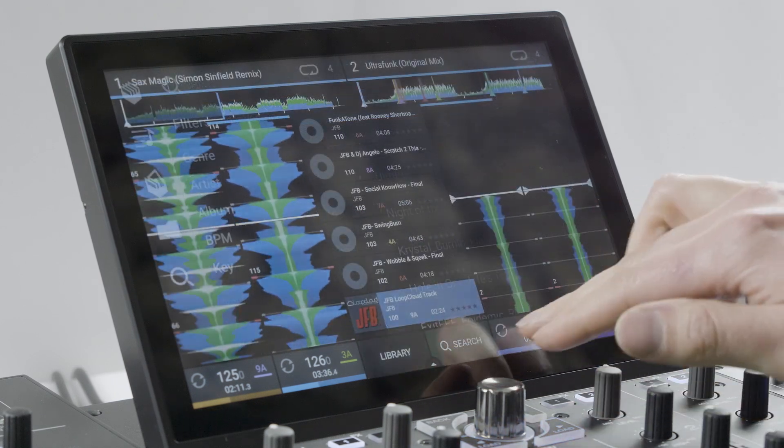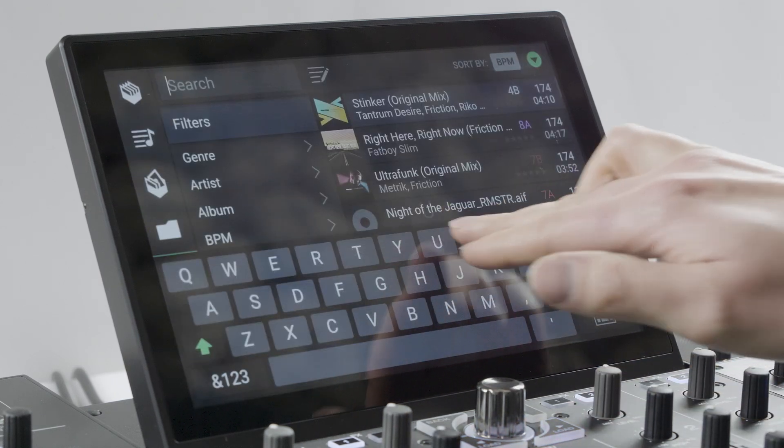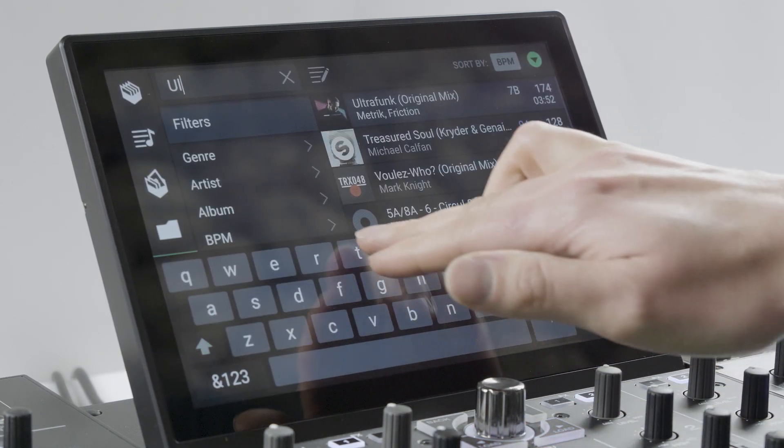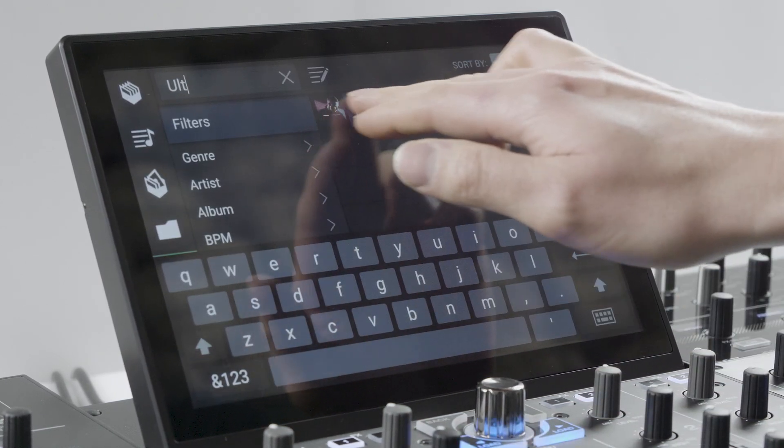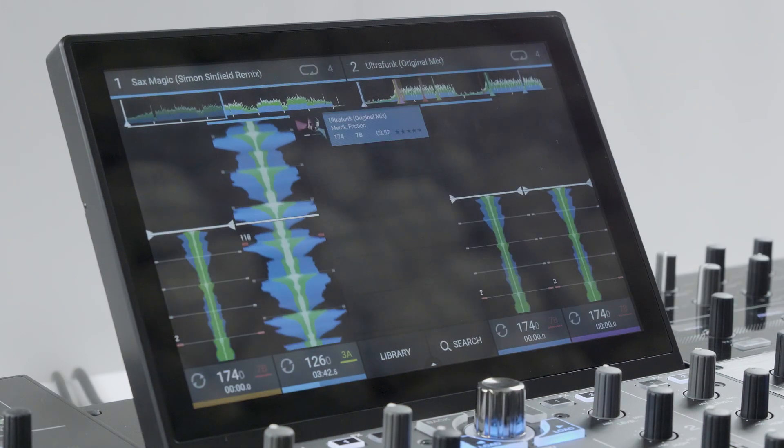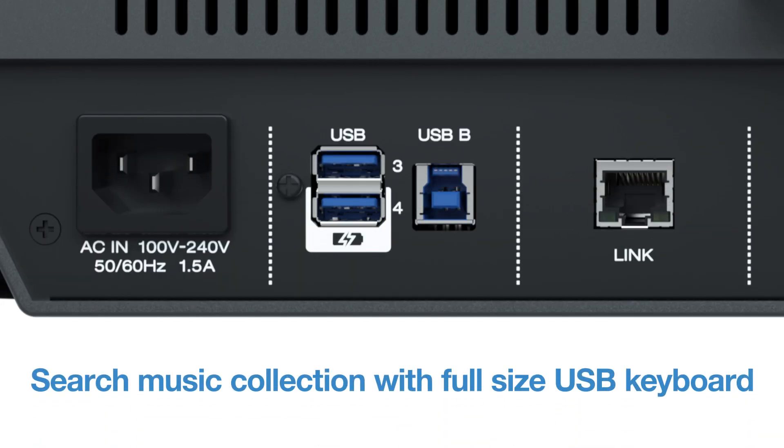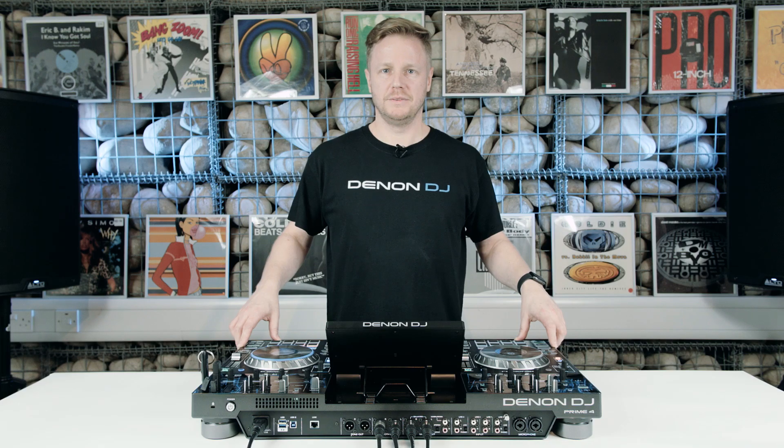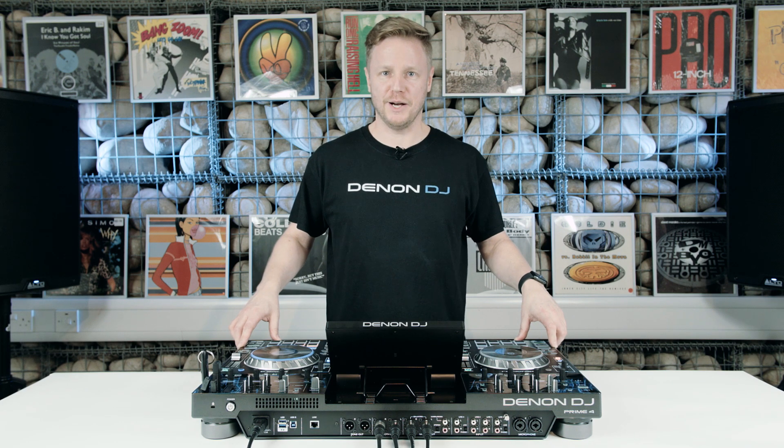Tapping the main search icon brings up an on-screen keyboard so you can quickly and easily search through your library. It's also possible to connect a physical USB keyboard to Prime 4 if you prefer.